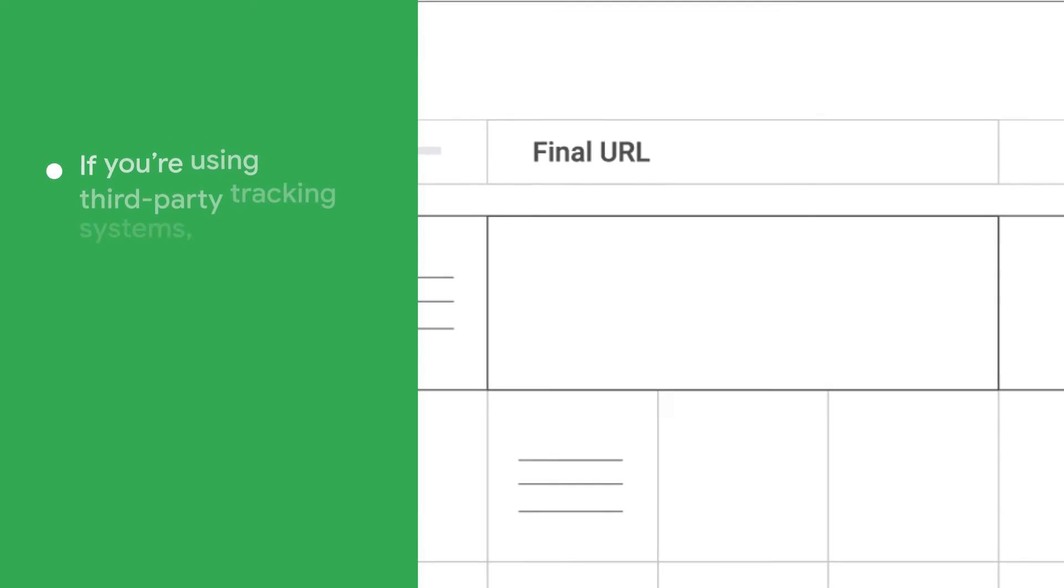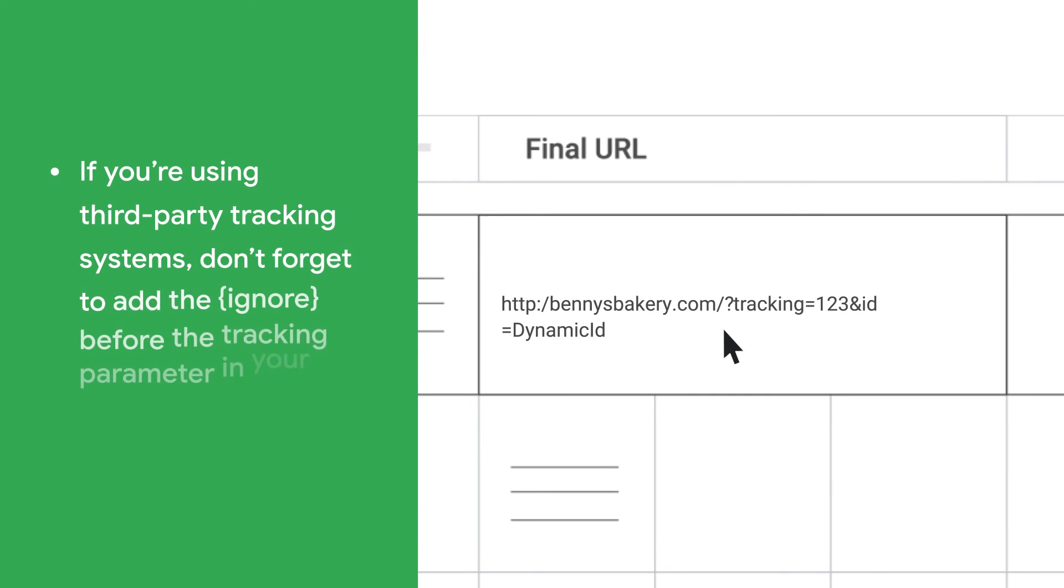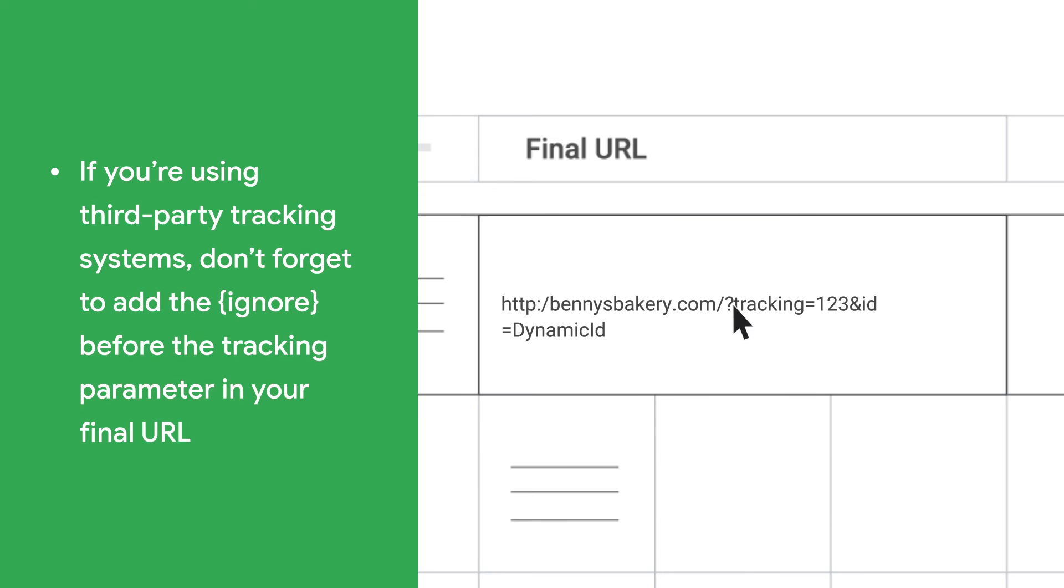If you are using third party tracking systems, don't forget to add the ignore before the tracking parameter in your final URL.